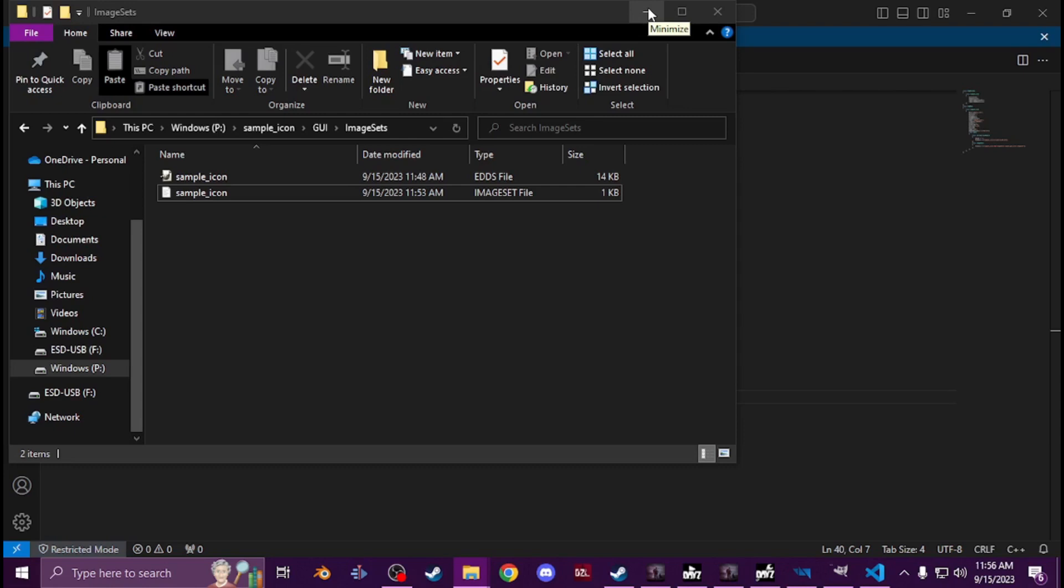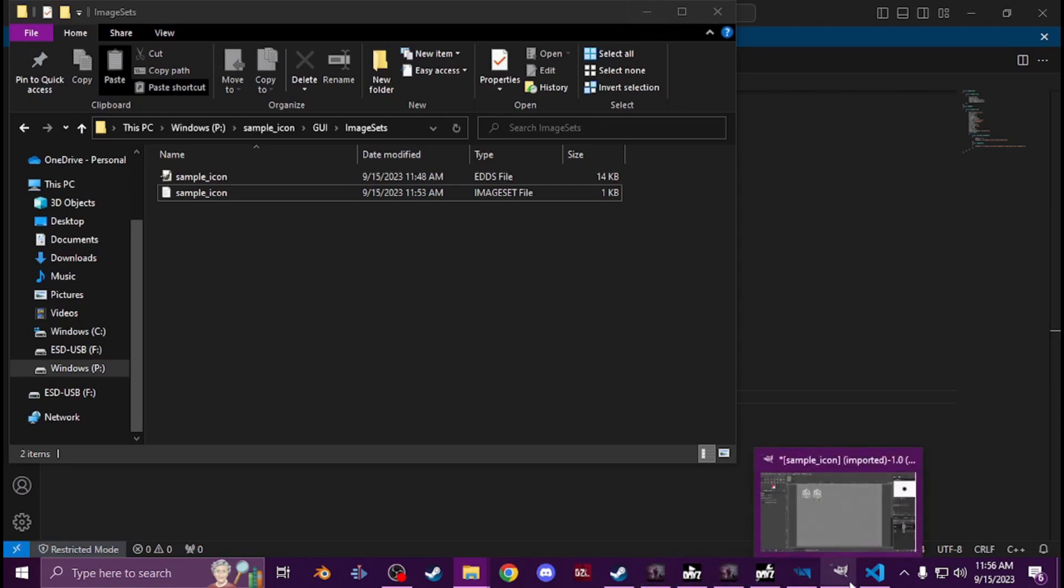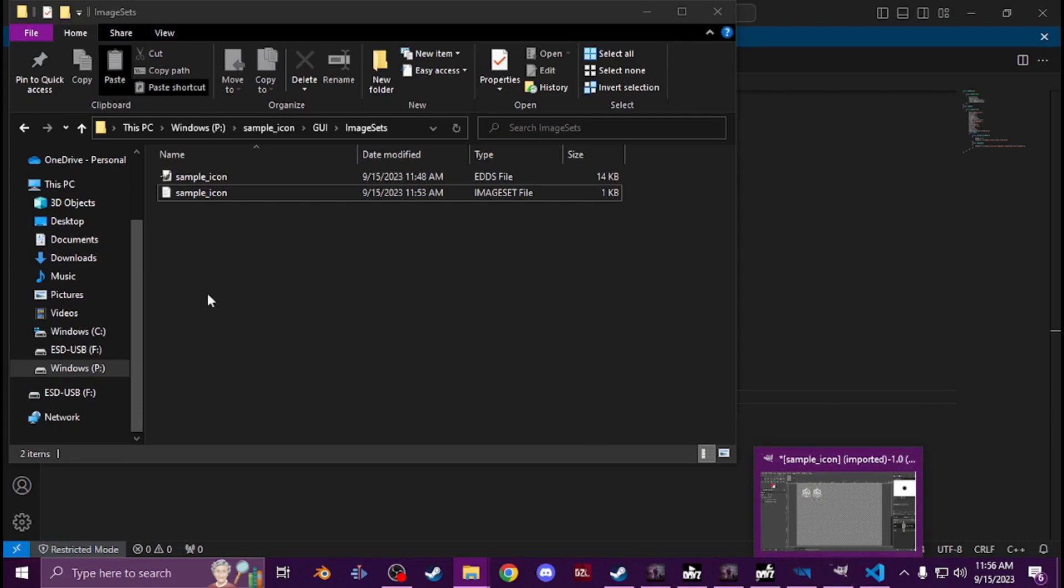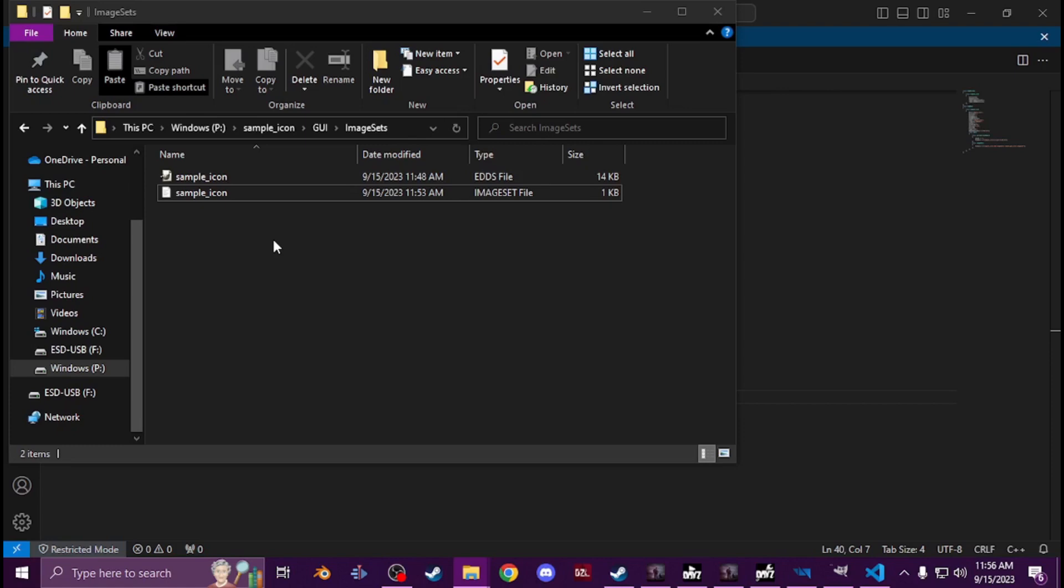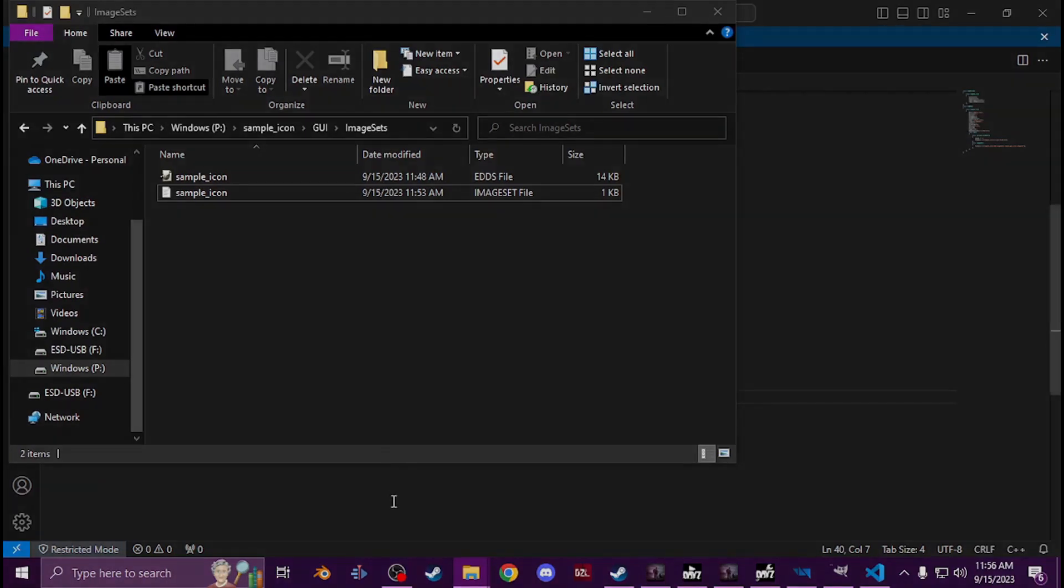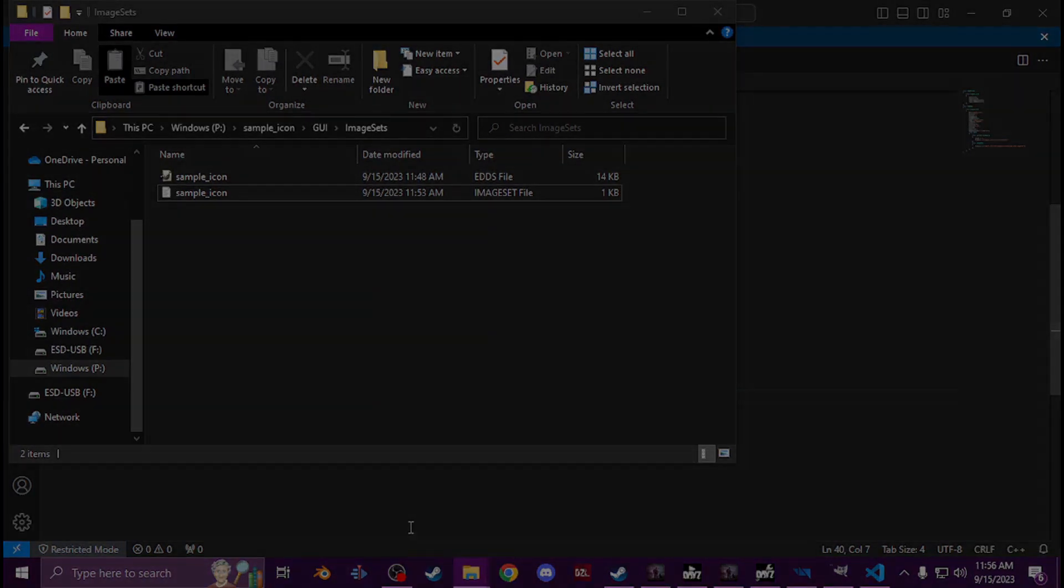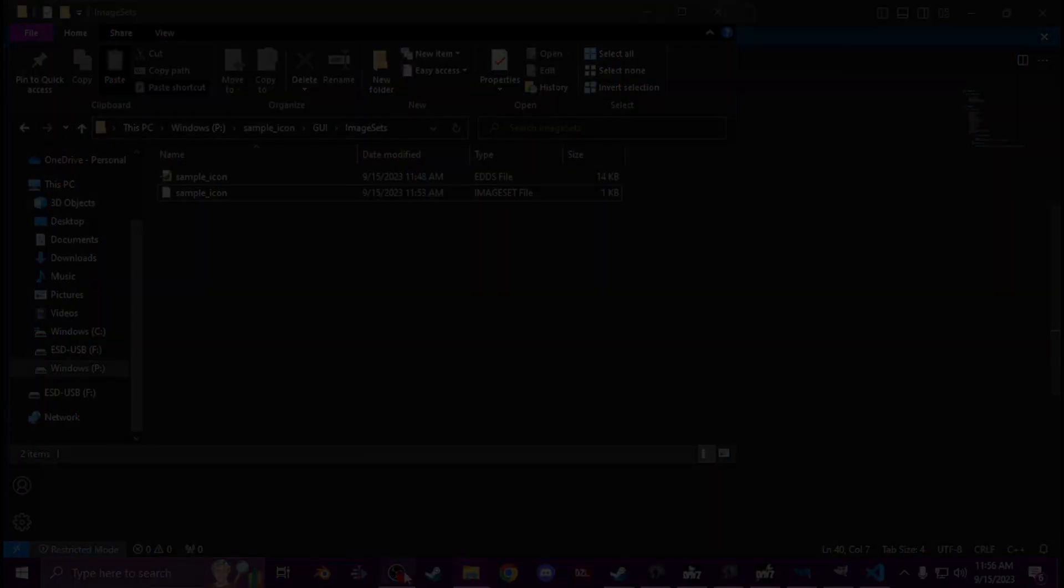If you have any questions you can join my Discord, and that'll be linked below along with this file for you to use as an example. And yeah, have fun and I'll catch you guys in the next one. Peace.